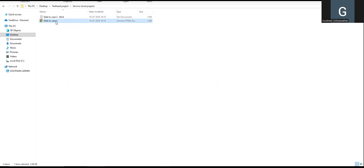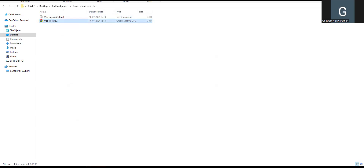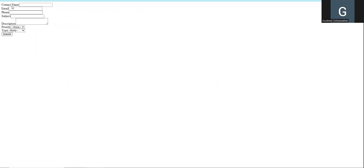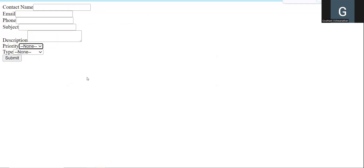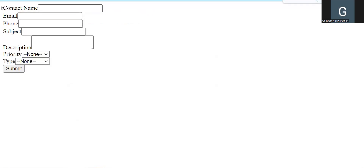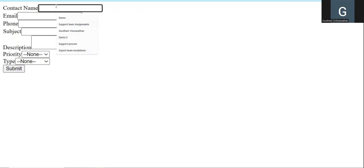Now, if you double-click the saved file, you can open it in the website browser. The end user or customer can open this form. It shows: contact name, email, phone, subject, description, and priority. In real life, the customer uses this on the website. When the end user fills and submits the form, one case is automatically created.